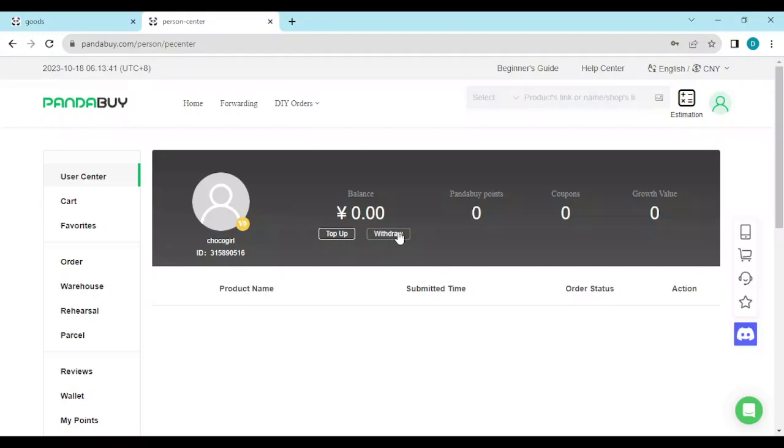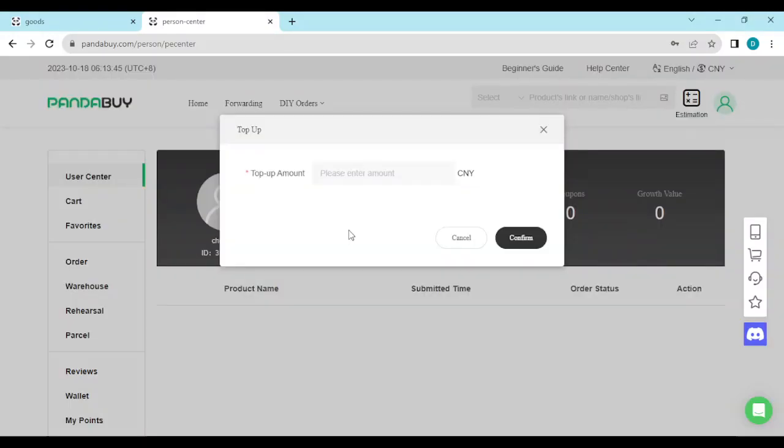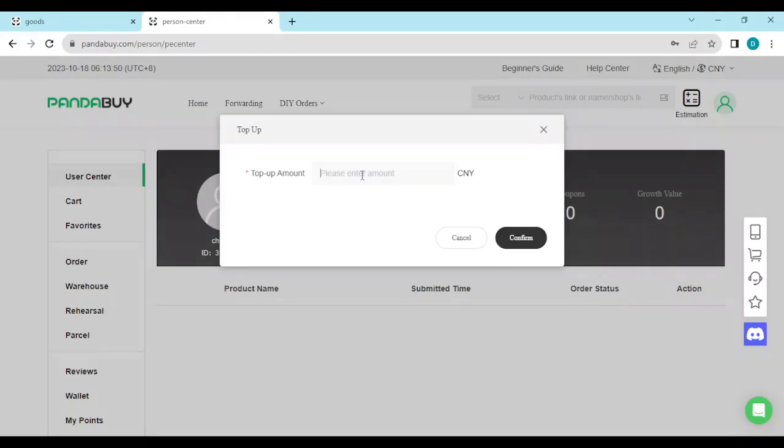Just click on Top Up. Once you click on Top Up, you'll be asked to enter the amount you want to top up your account with. Select whichever amount you want.